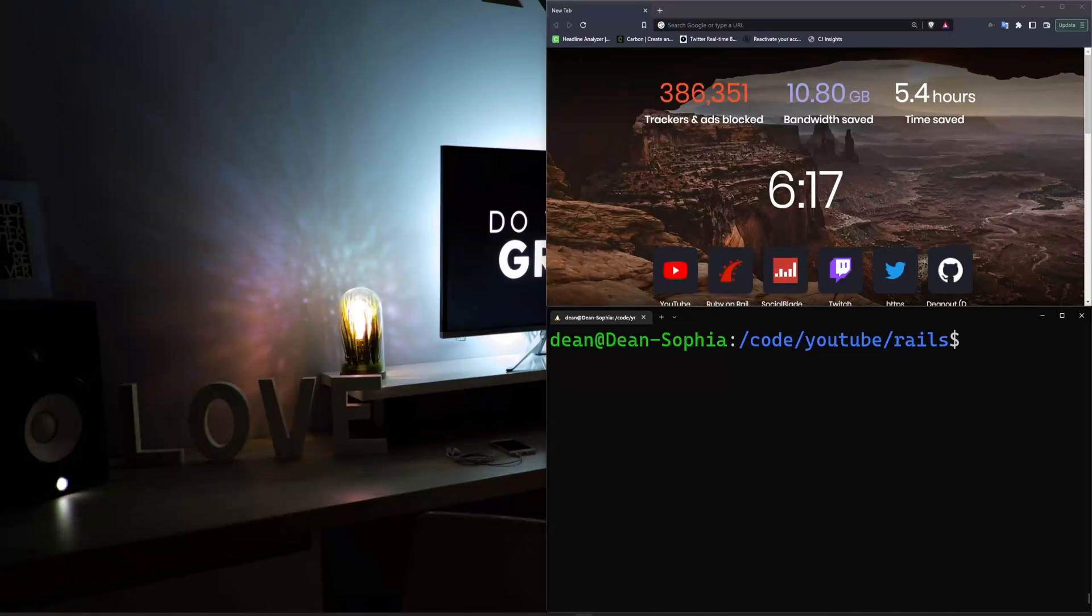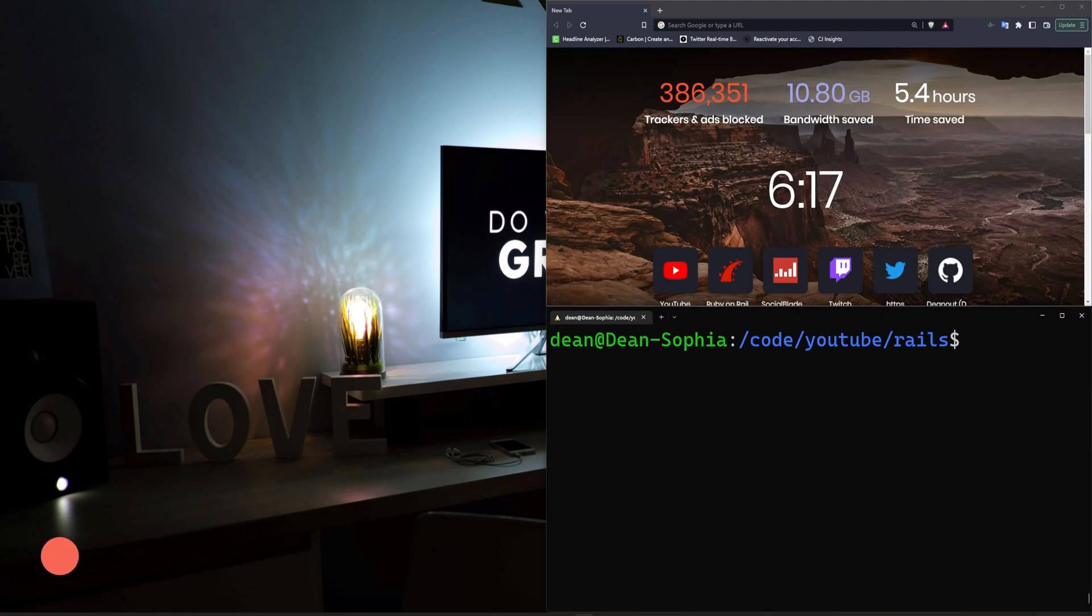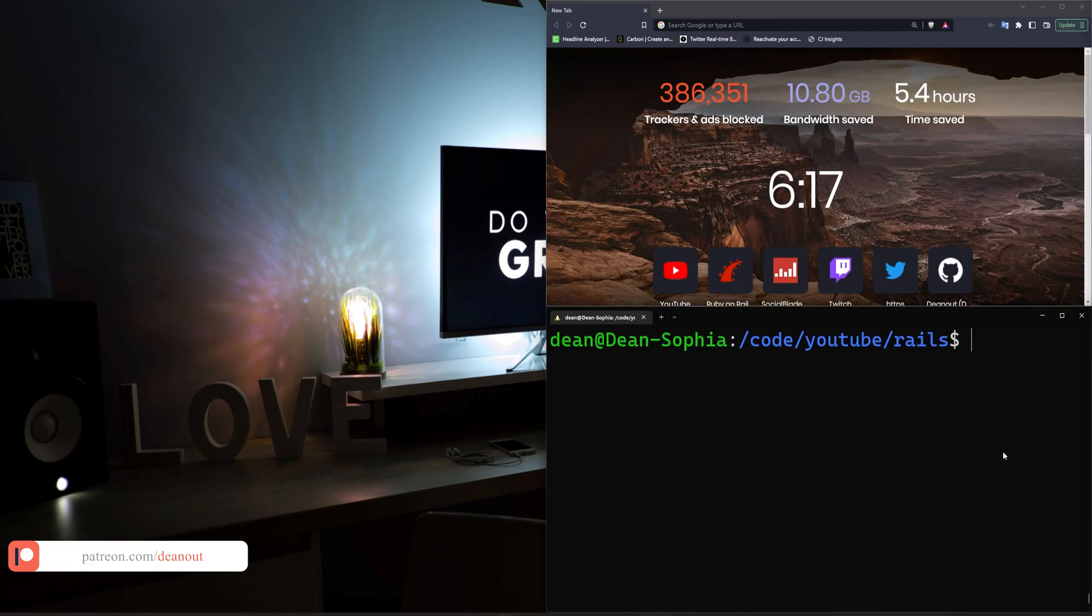All right, today we're going to try to create an entire application without writing any bugs. If we write a bug, the video ends. And considering the fact that I don't even know what we're going to be making today, I think we already know how this video is going to end.